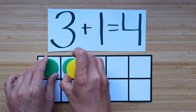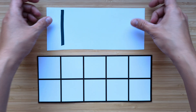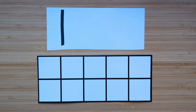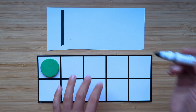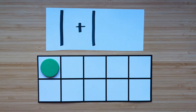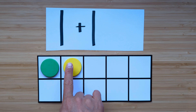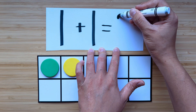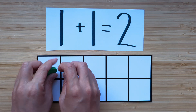Clear off your boards. Let's try another one. Make the number one. Point and count. One. What's one more than one? Point and count. One, two. Two is one more than one. Nice job. Clear off your boards.